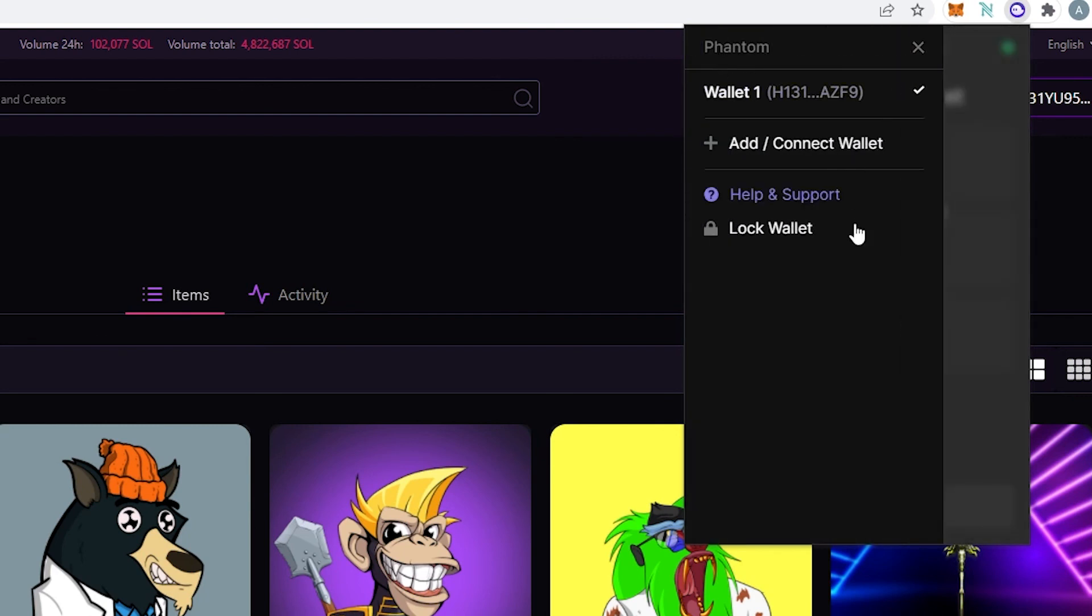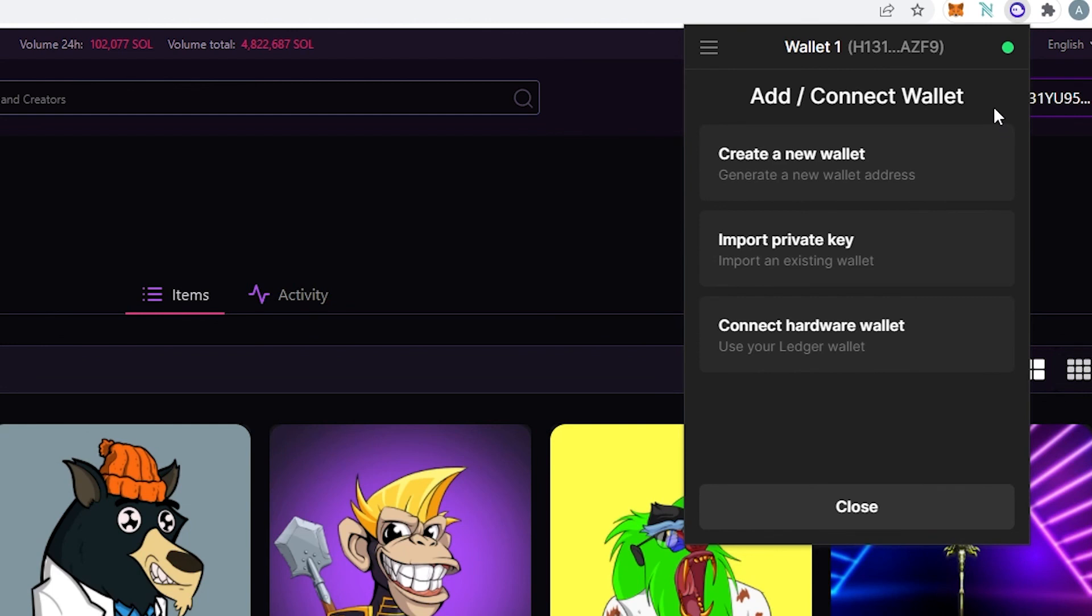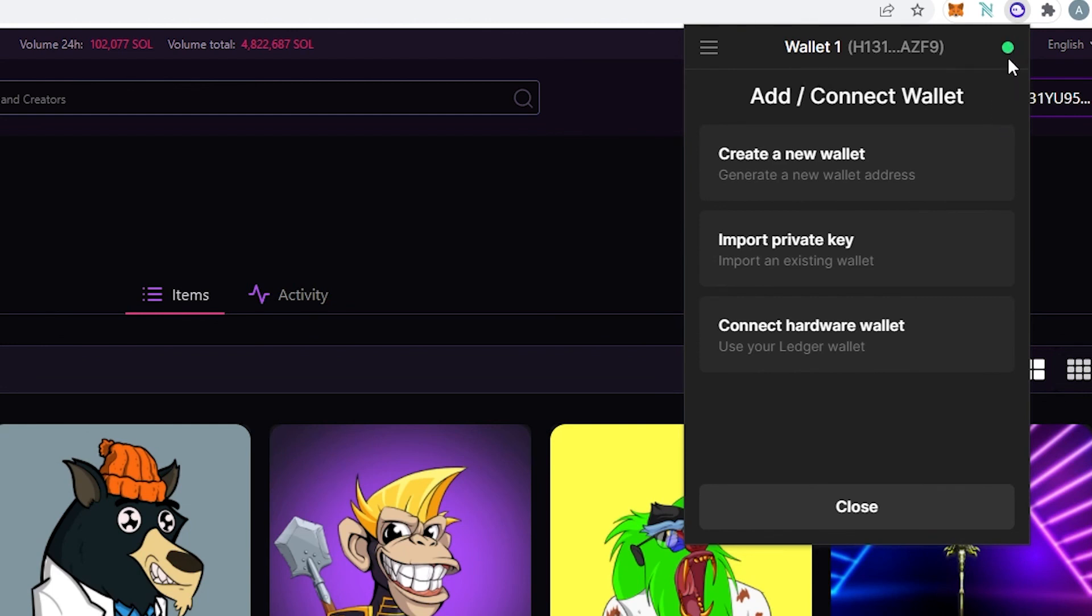And right here on the top right corner as you can see this little indicator. If it's going to be green that's been connected to some kind of application or some kind of app or swap or something else. And if you hover over it it's going to tell you that it's connected to magiciden.io.